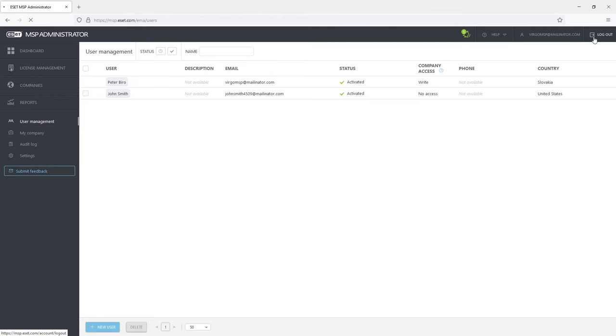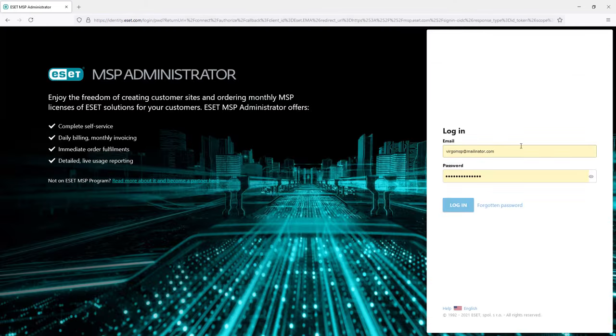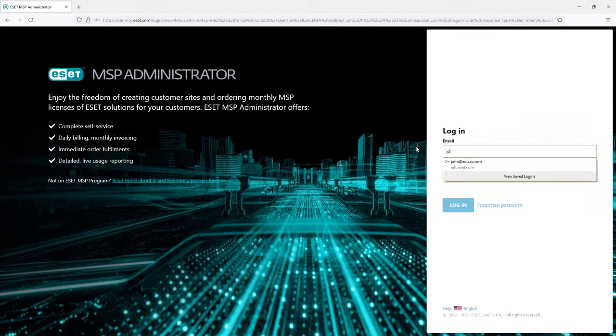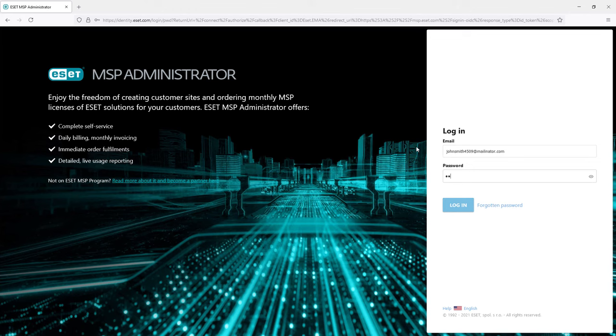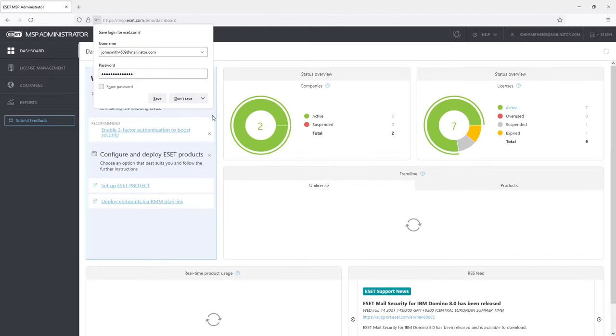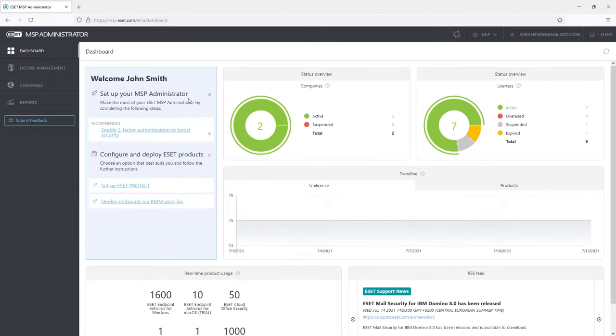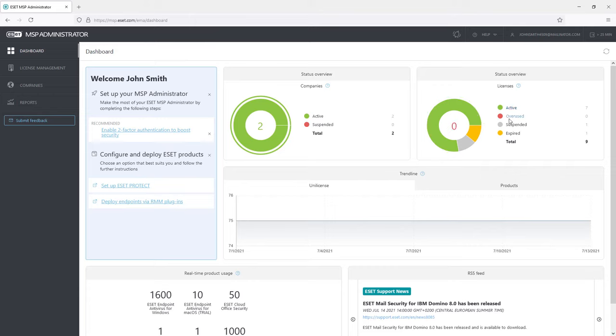Now we will log out of the portal and log in as John Smith, a local administrator with no access to the MSP company and custom access to selected customers. The default view is again the dashboard panel with information about the managed companies.